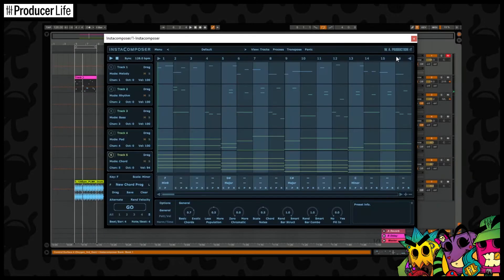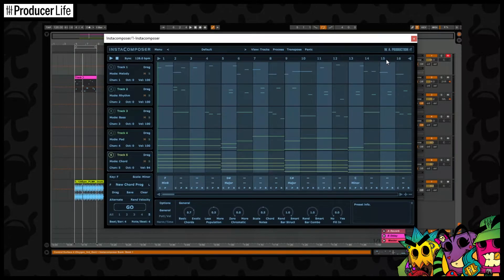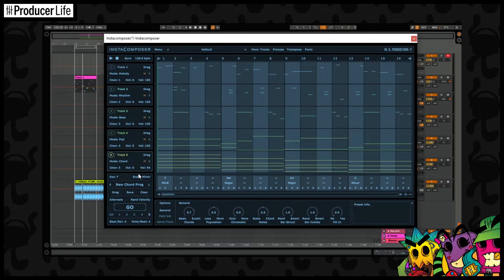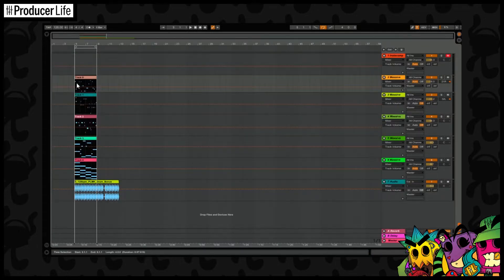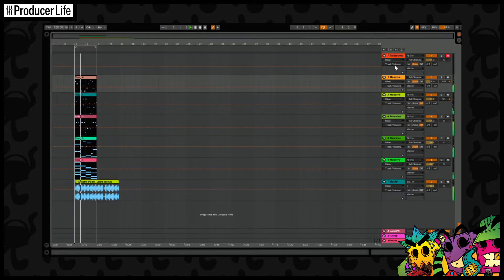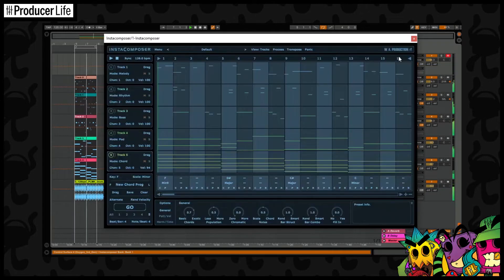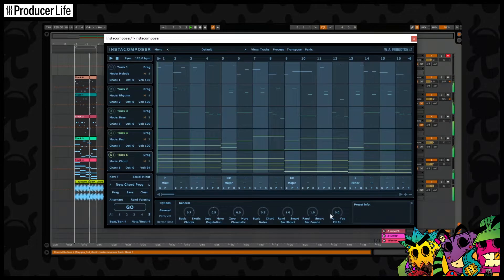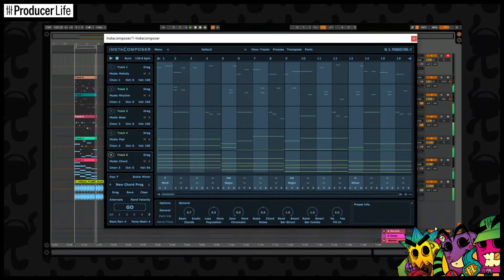Sometimes writer's block catches us out and some of us just don't have years of music theory knowledge. So why not use AI technology to write a new melody or perhaps some chords? Automatic composing plugins step in to help by generating MIDI for us, and with newer technology they're getting really creative.